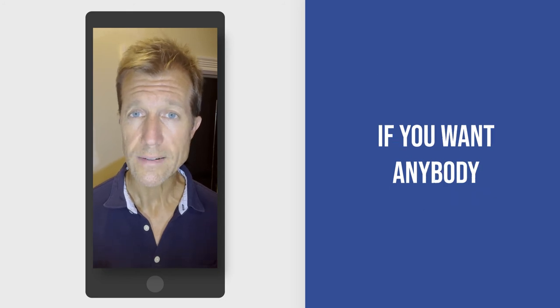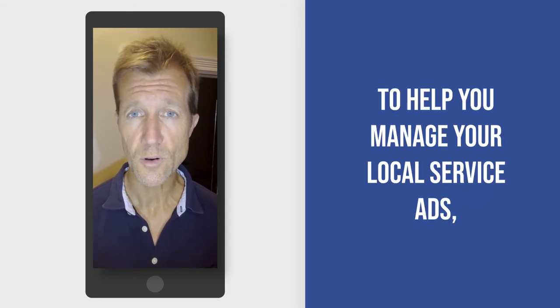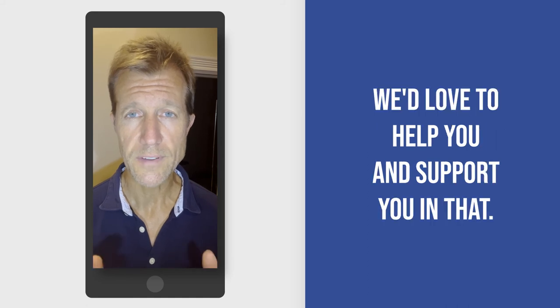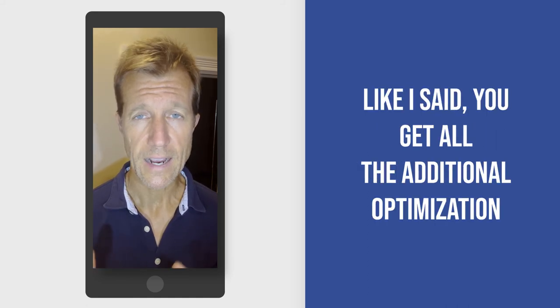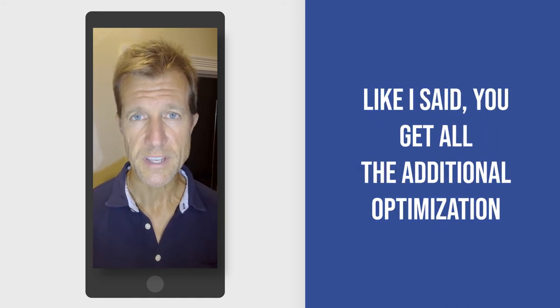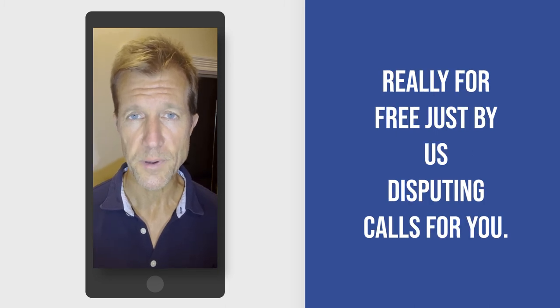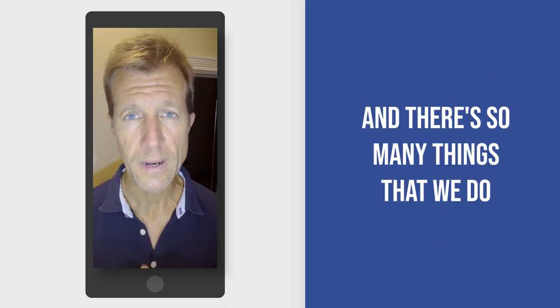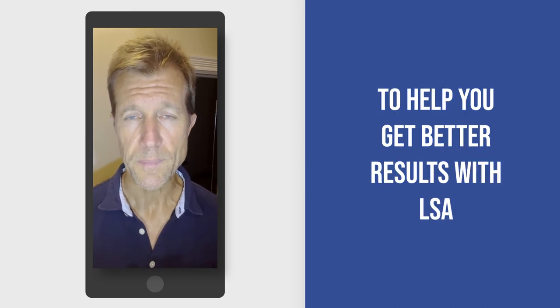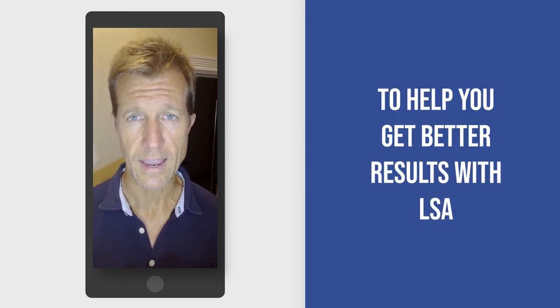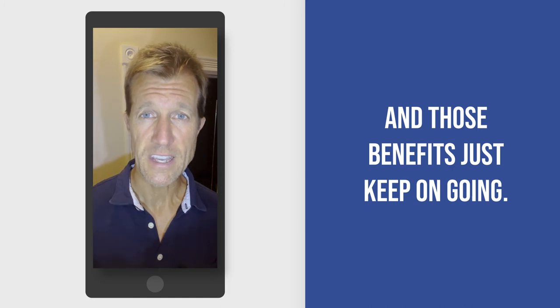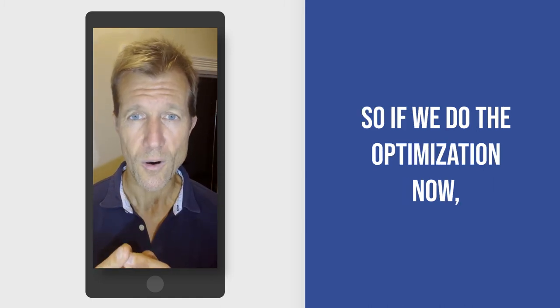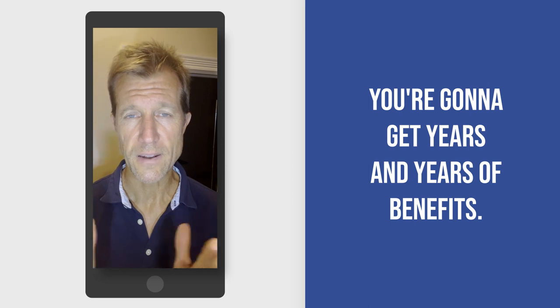If you want anybody to help you manage your local service ads, then give us a call. We'd love to help you and support you in that. Like I said, you get all the additional optimization really for free just by us disputing calls for you. And there's so many things that we do to help you get better results with LSA. And those benefits just keep on going. So if we do the optimization now, you're going to get years and years of benefits.